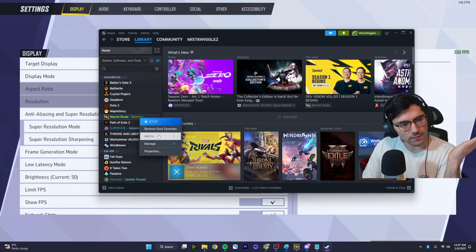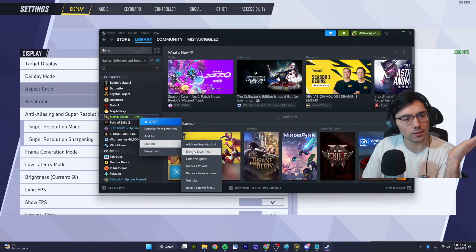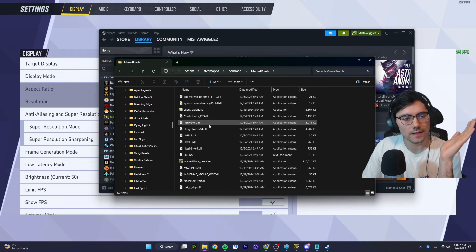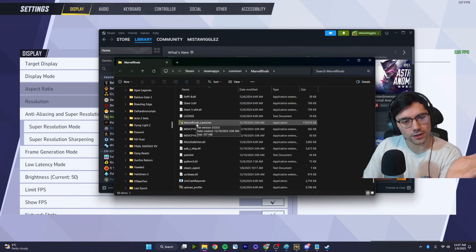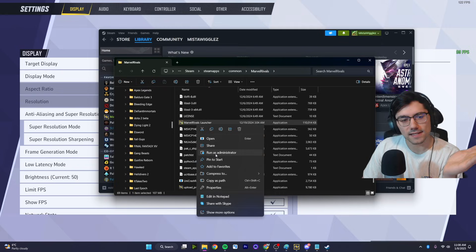And also lastly, what you could try is by right clicking Marvel Rivals, go to manage, and go browse local files. Scroll all the way down until you get to the Marvel Rivals launcher, right click that and do run as administrator. This actually could fix the problem for you as well.